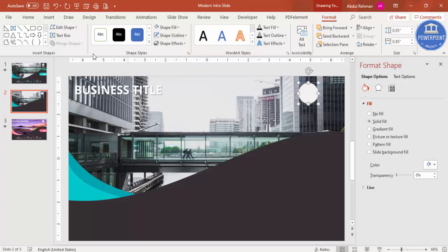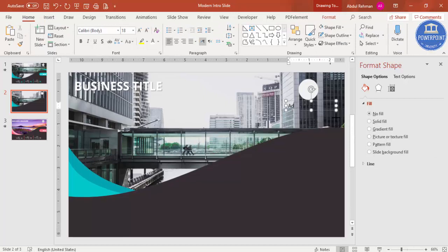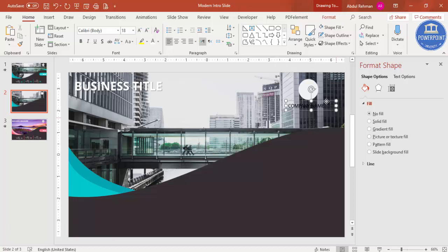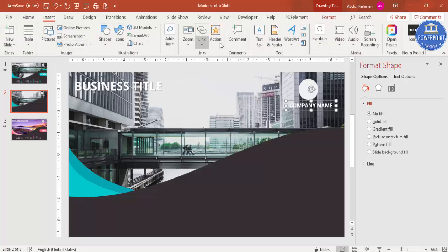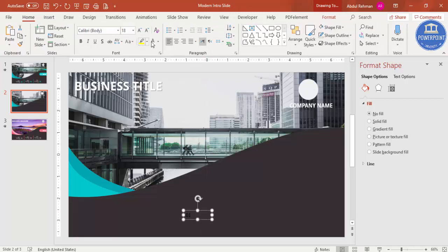Insert a text box and type 'Company Name'. Center-align it, set the font to white, make it bold, and use Open Sans. Below that, add options — go to Insert > Text Box and type '01'. Set the font color, center-align, make it bold, and use Open Sans. Increase the size for this first option label.